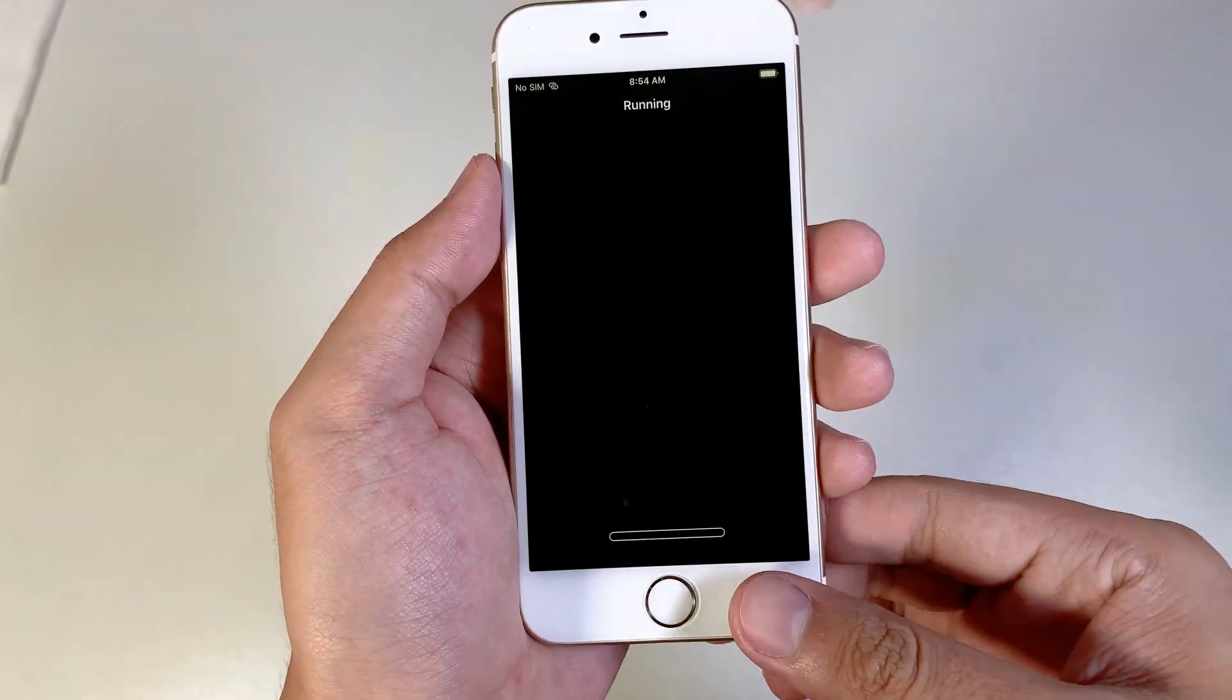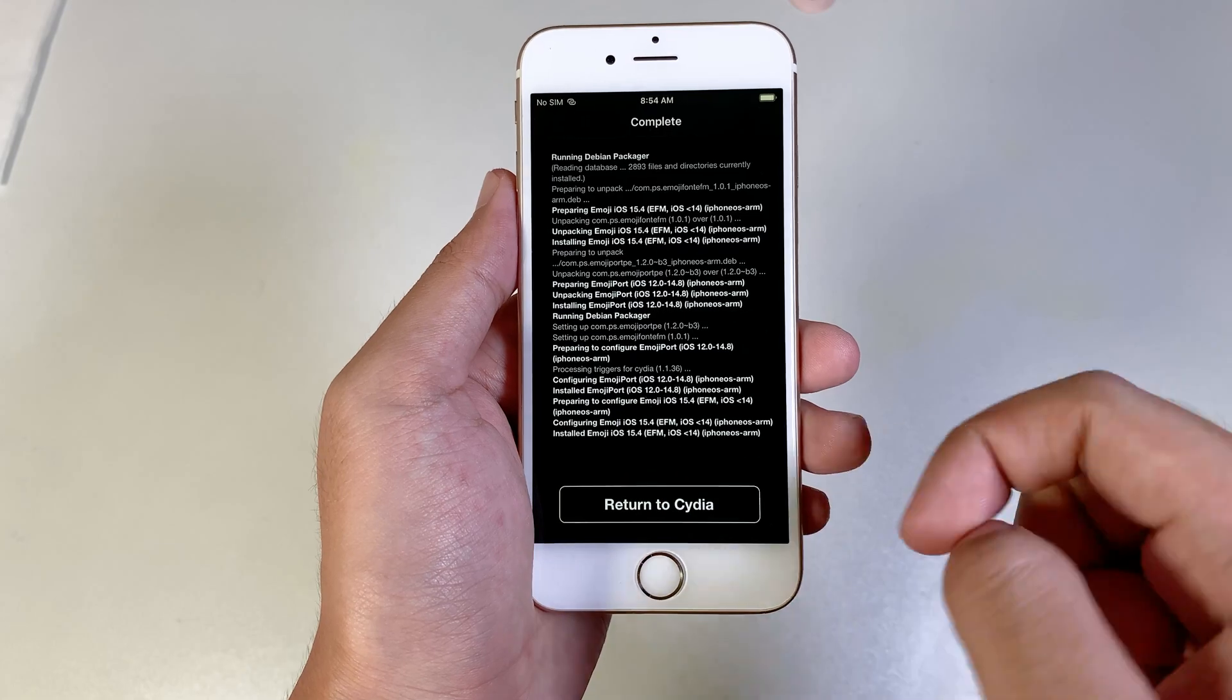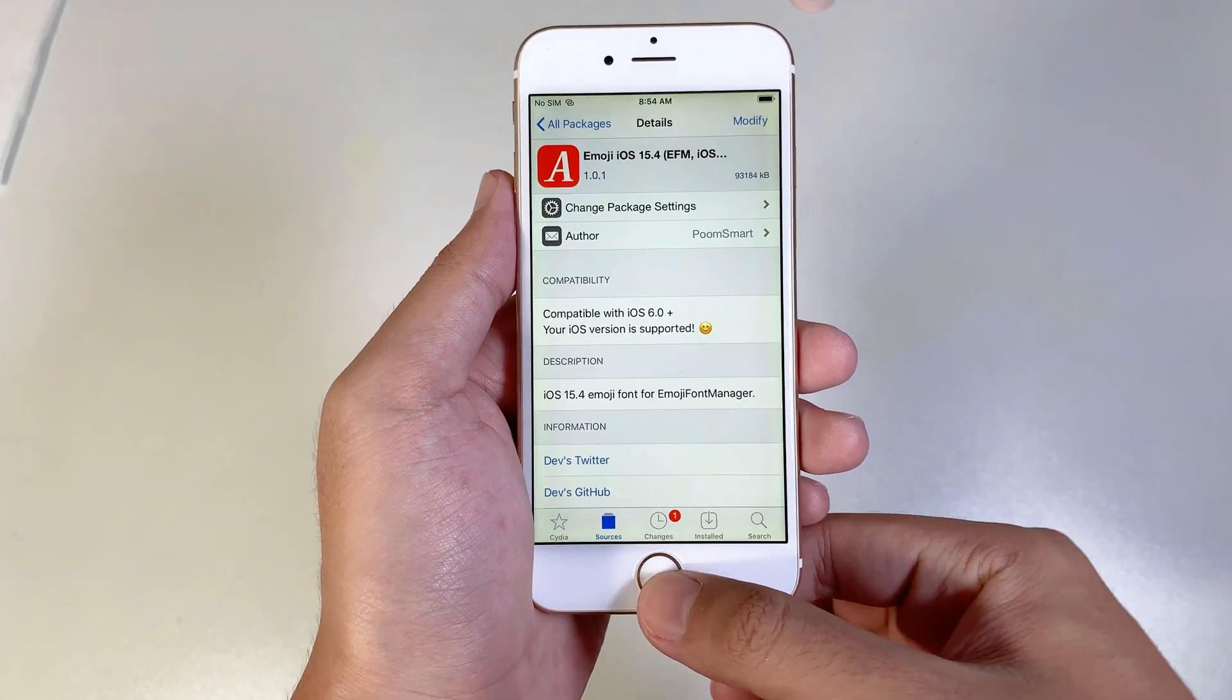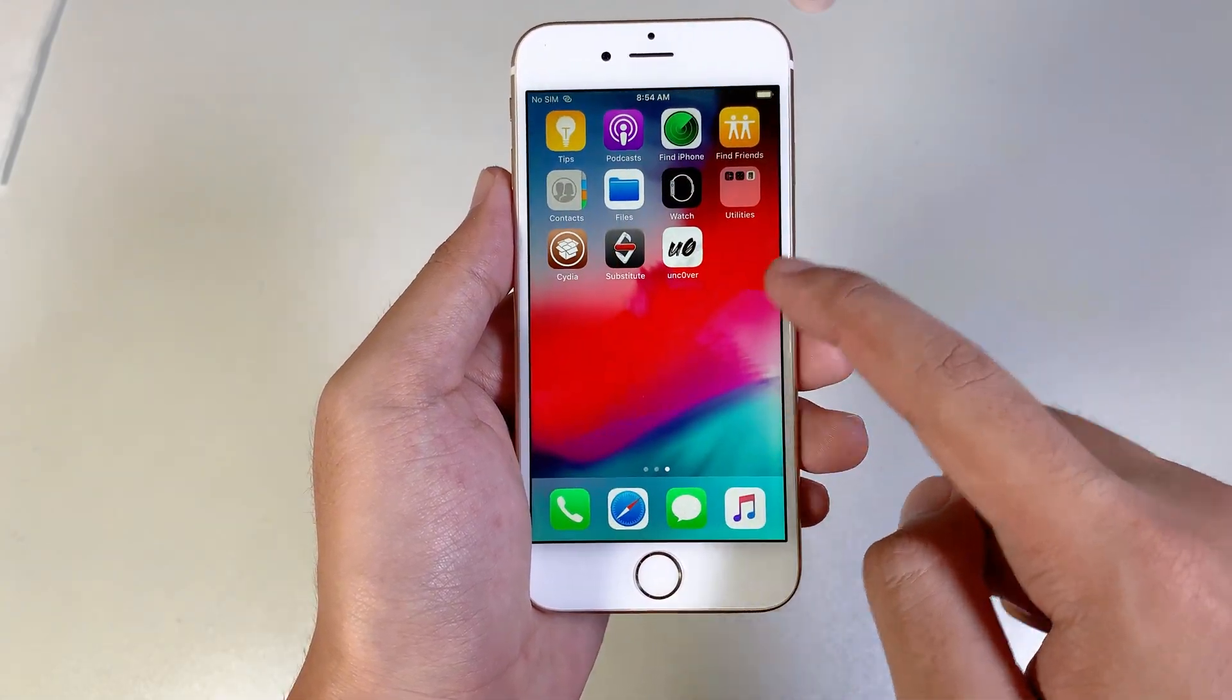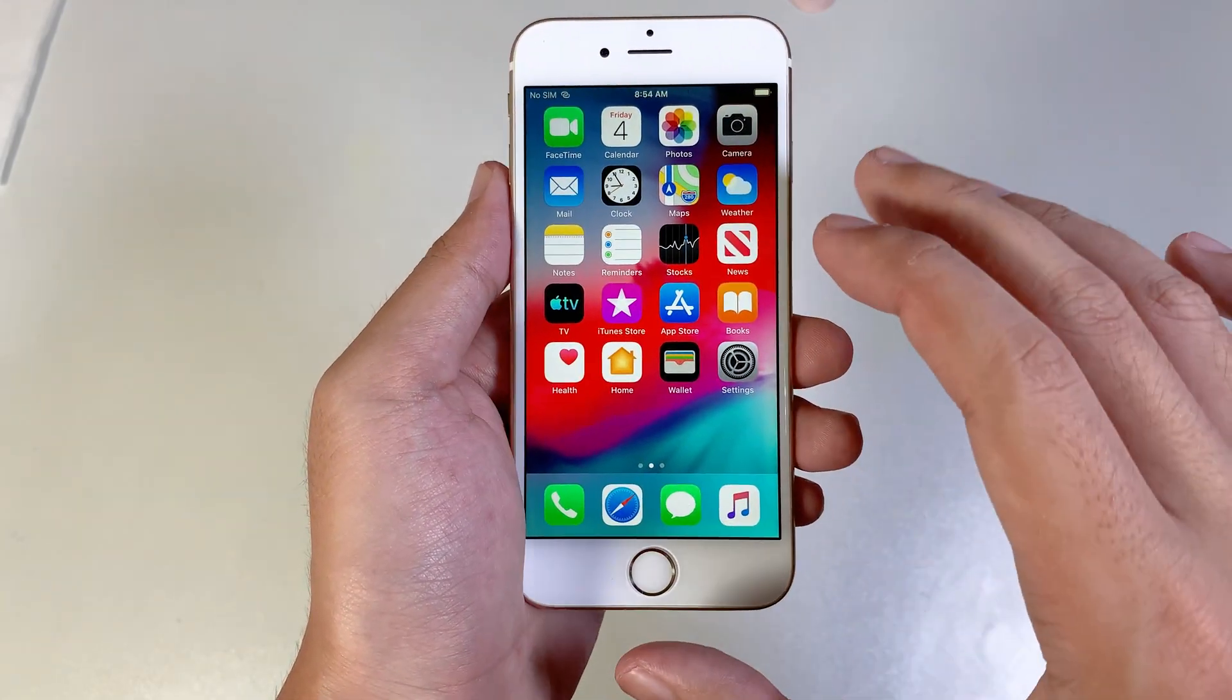And then Confirm. Slide that, and then return to Cydia. After you install those packages,